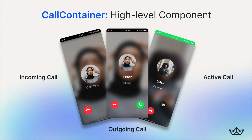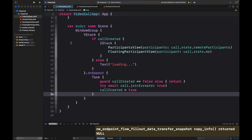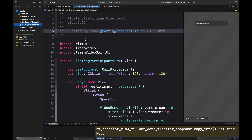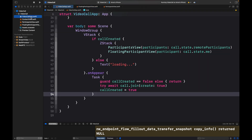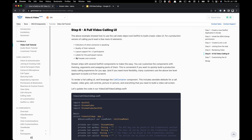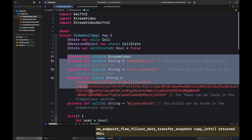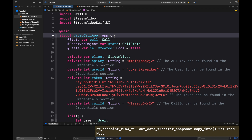Let's move on to the Call Container. The Call Container is a high-level component in the SDK we can use to render a fully featured video UI and call components. Using the Call Container we can render incoming call screens, outgoing call screens, and active call screens. We already added implementation for the remote participant view and the local participant view. To render the fully featured video call UI, we need to update our VideoCall.swift file to use the Call Container component. We can get the code from Step 6 in the tutorial.